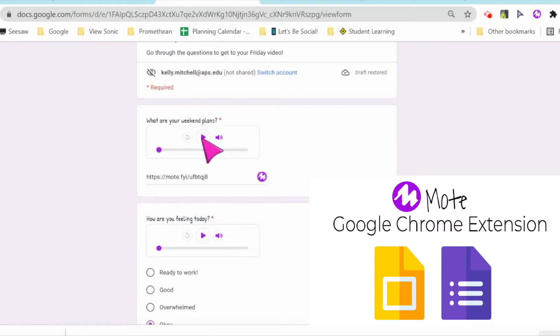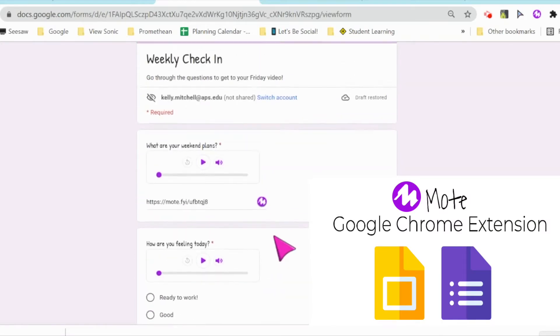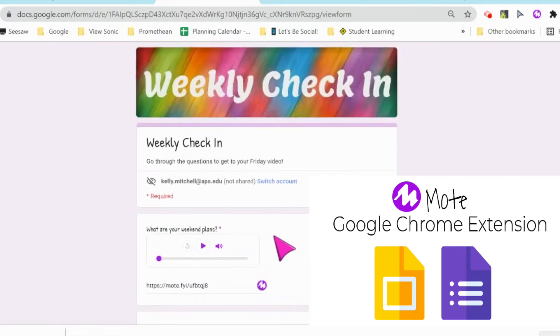If I click this purple play button, my directions will be read aloud. You can also have students answer with audio directions.